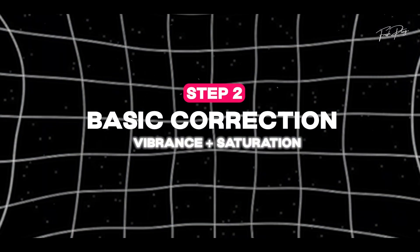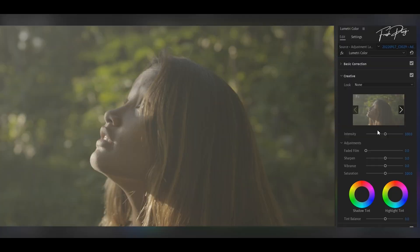After that we're gonna jump straight to the creative panel. It's basically just some basic correction where we're gonna be adding vibrance and saturation.